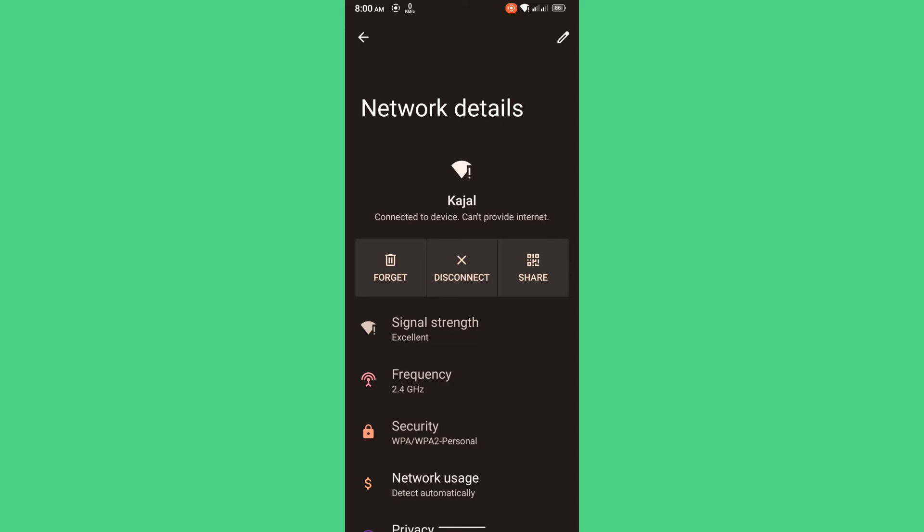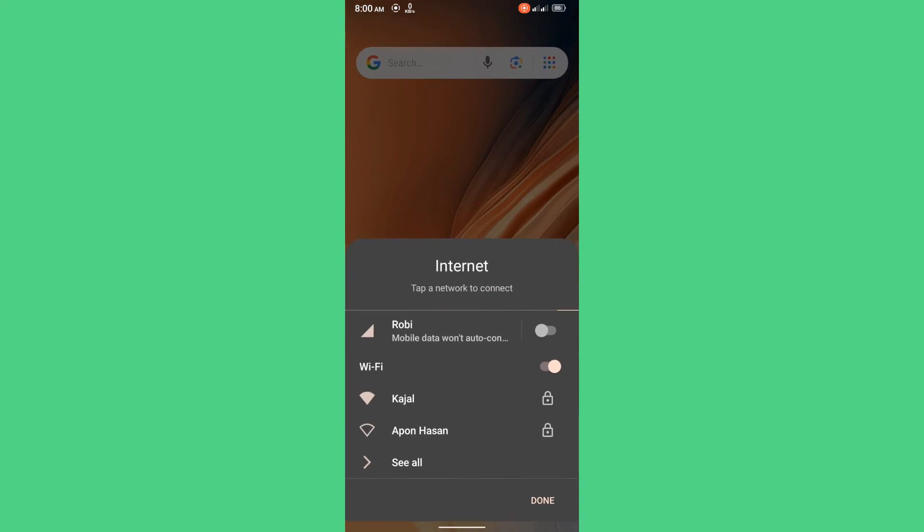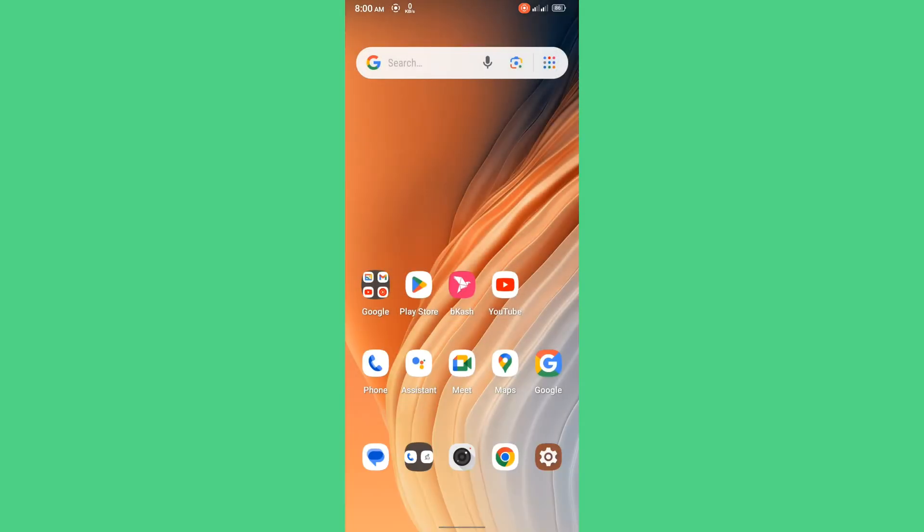When you see this issue, you need to do one thing. First of all, you will forget this password. You will forget your WiFi network and then press done.